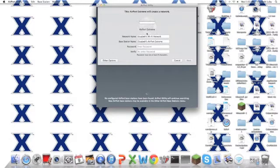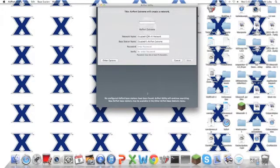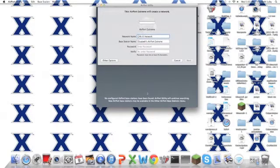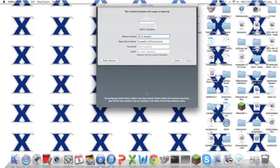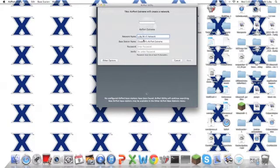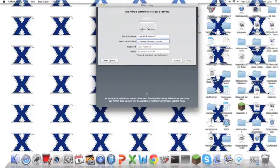And here you can name it and you can put a password on it. Whatever you name it is what it's going to come up as when you're searching for it on your phone or your computer or anybody that can detect it.